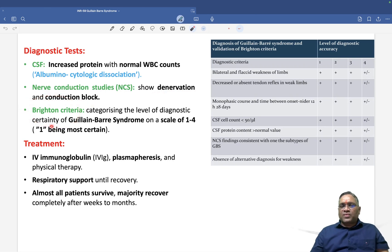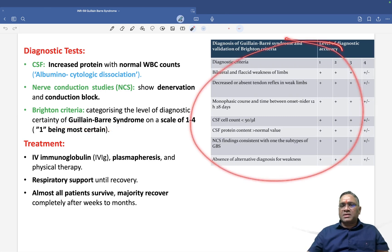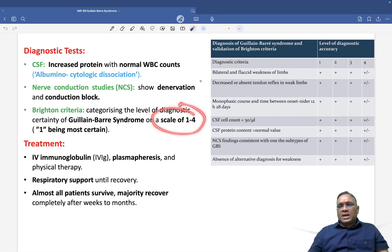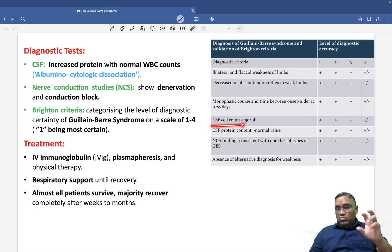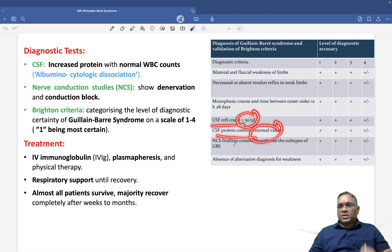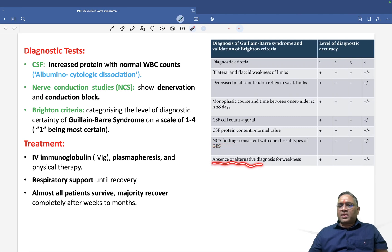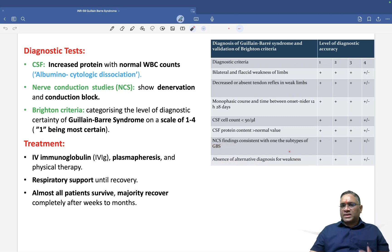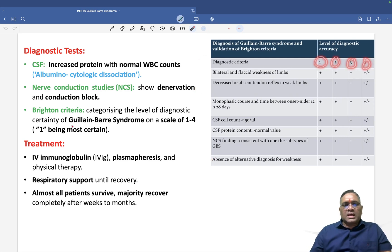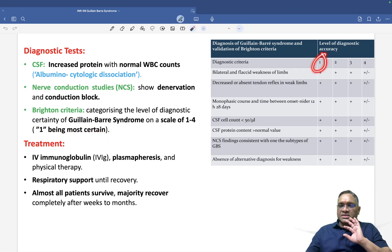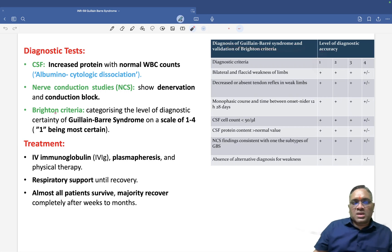On nerve conduction studies, you will find denervation and conduction block. The Brighton criteria uses a scale of one to four — scale one being the most certain diagnosis. Parameters include flaccid weakness of limbs, decreased tendon reflexes, monophasic course, low CSF cell count with high protein, nerve conduction study findings, and absence of alternative diagnoses for flaccid paralysis.